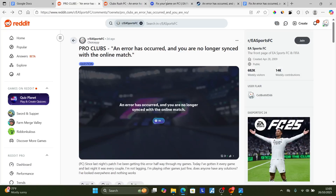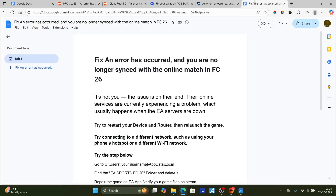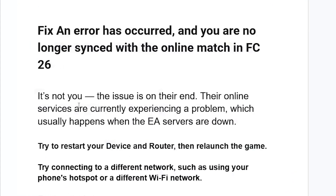I've come to realize that it's not your fault — the issue is on their end. Their online services are currently experiencing a problem, which usually happens when the EA servers are down.